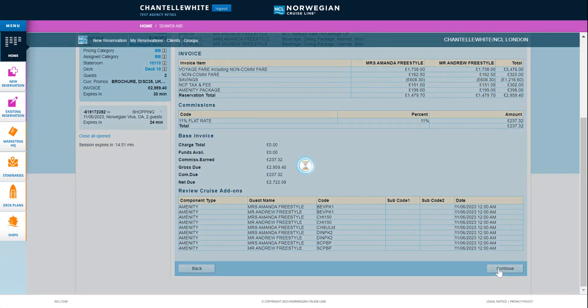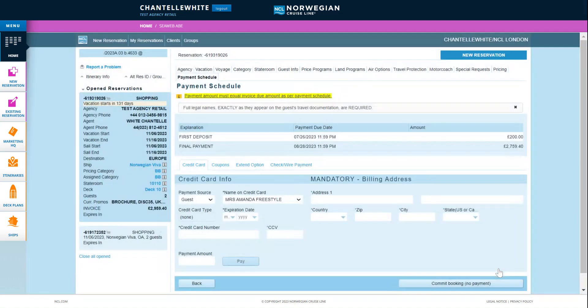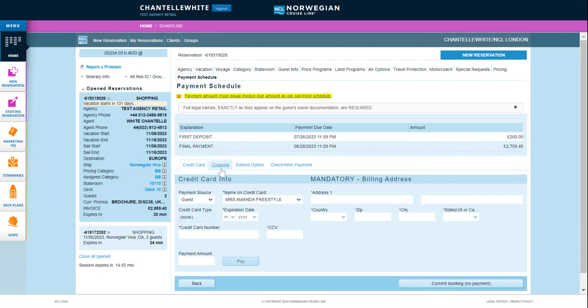If your customers are ready to book now take the payment on the payment tab. You can pay a deposit or in full, via invoice, credit card, coupon, check or wire transfer. Here's how to make an NCL booking.